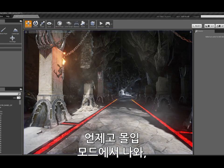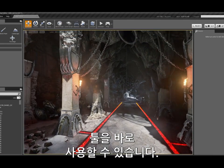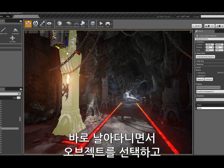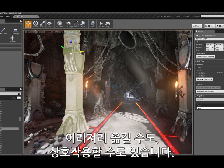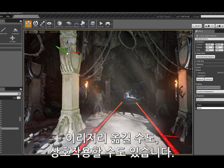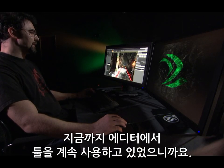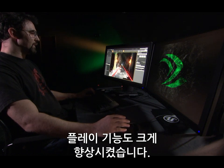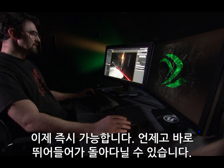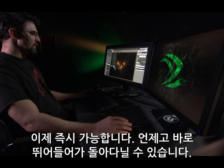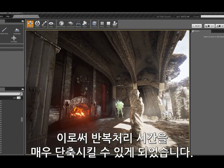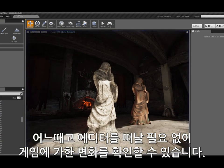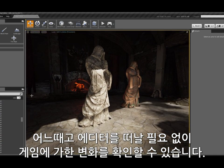The most impressive thing about this entire demonstration is that I've been in the editor the entire time. At any point, I can come out of immersive mode and go right back into my tools. I can fly around, select objects, and move them around. We've dramatically improved play — it's now instantaneous. I can jump in at any time and just run around, giving me extremely fast iteration time. At any point, I can see the changes I've made in-game without leaving the editor.